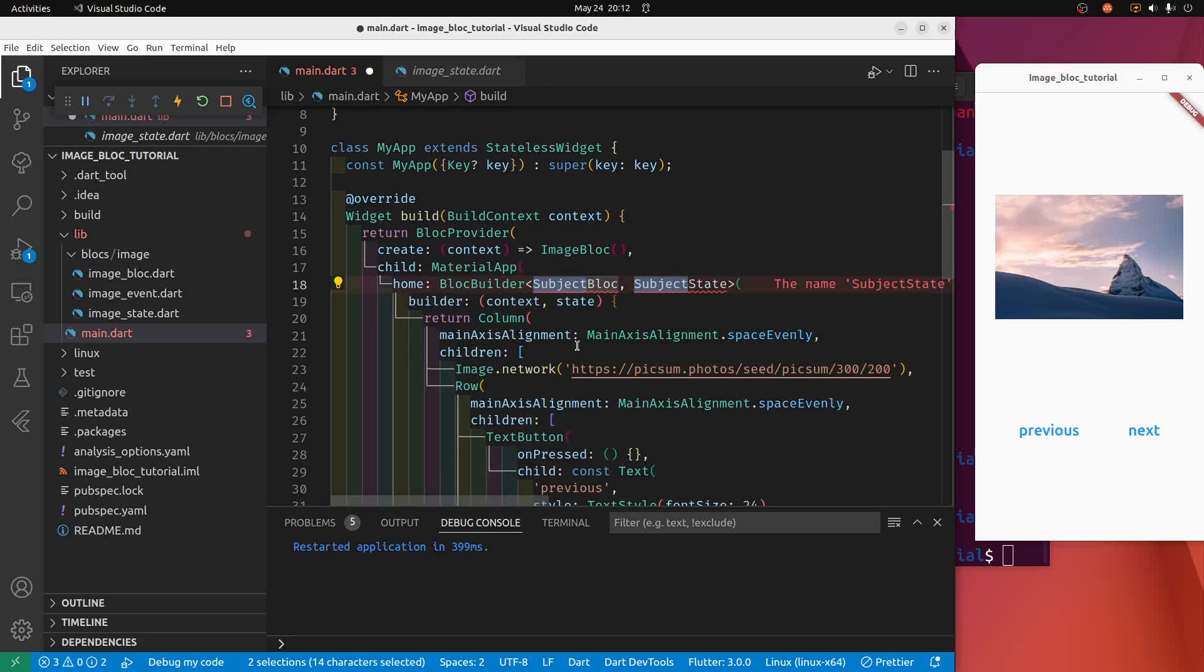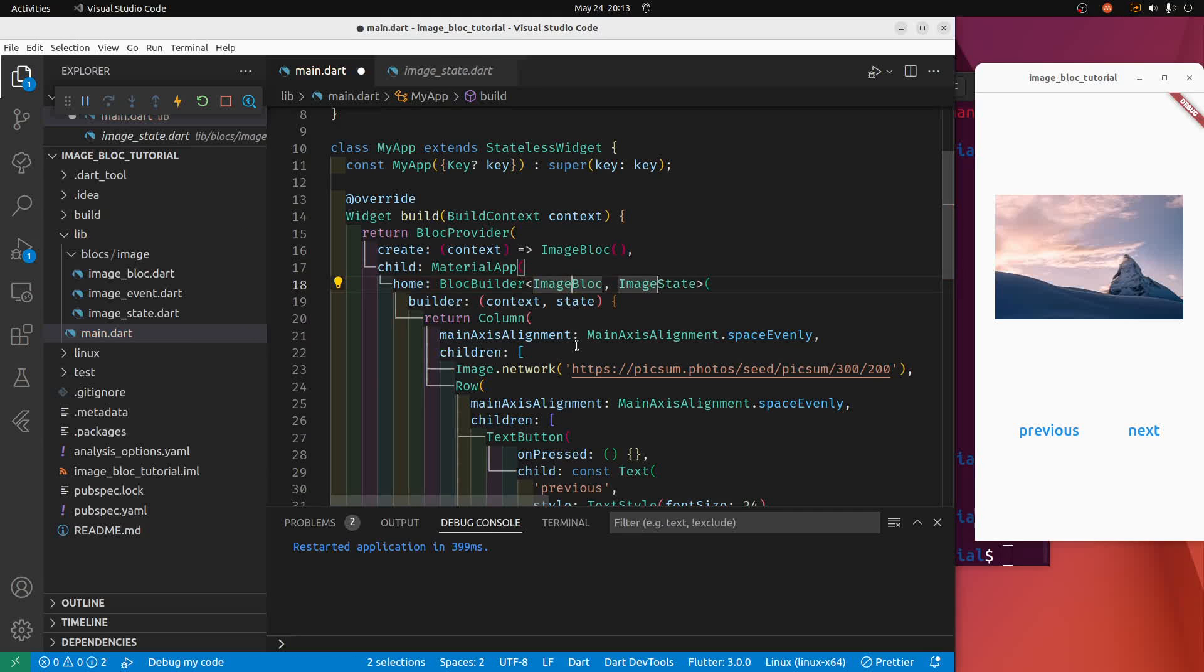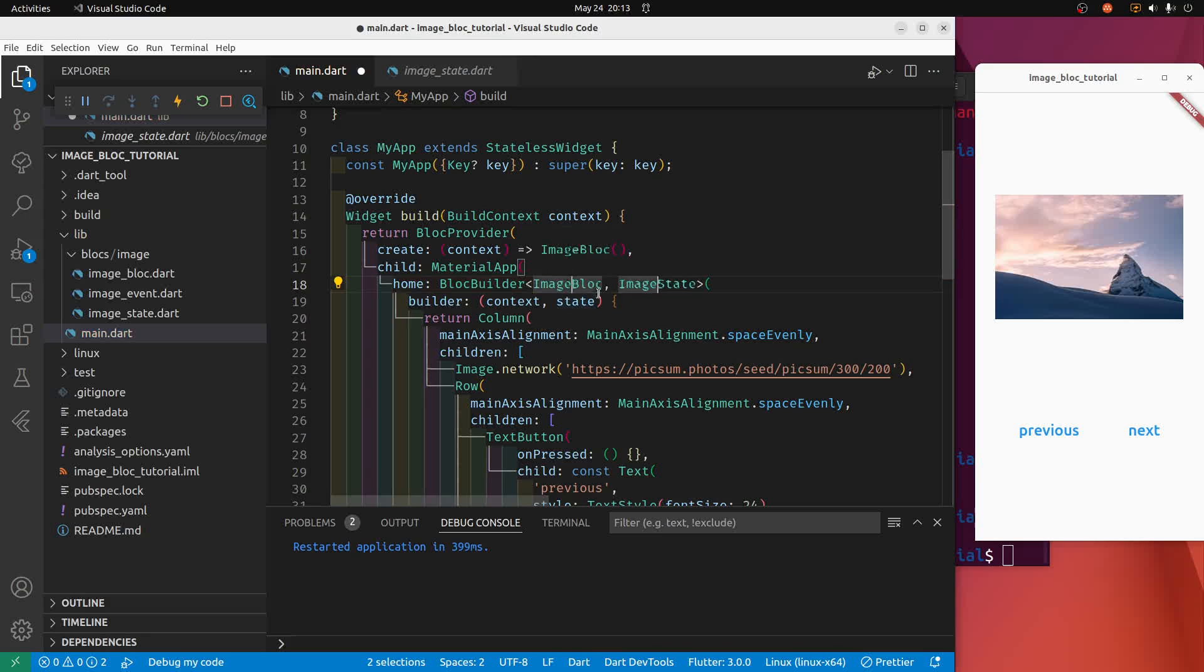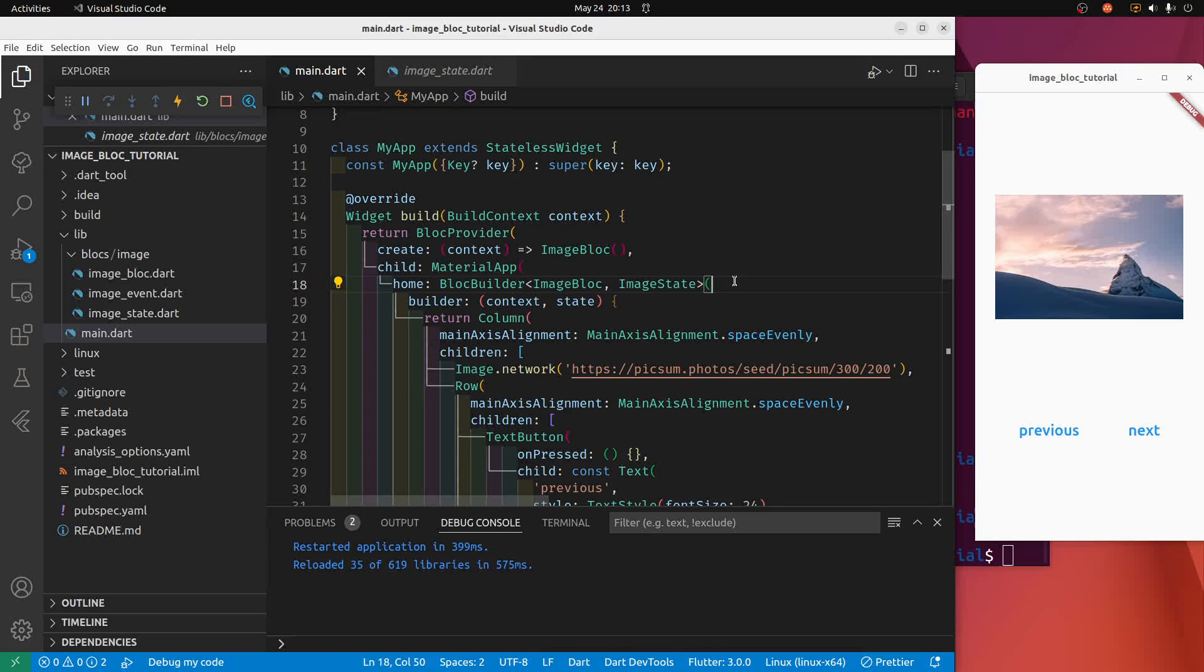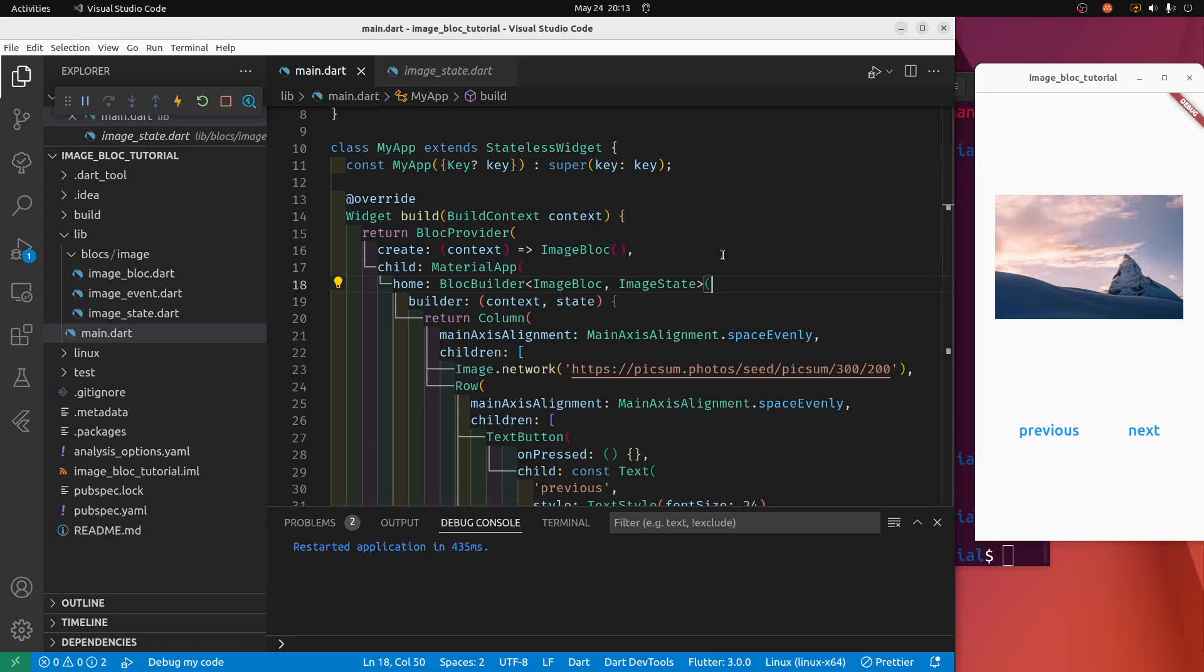Now I'm going to type in image, and it filled out nicely: image block and image state for me. So give that a save. Reload it. Our app is functioning exactly the same right now.